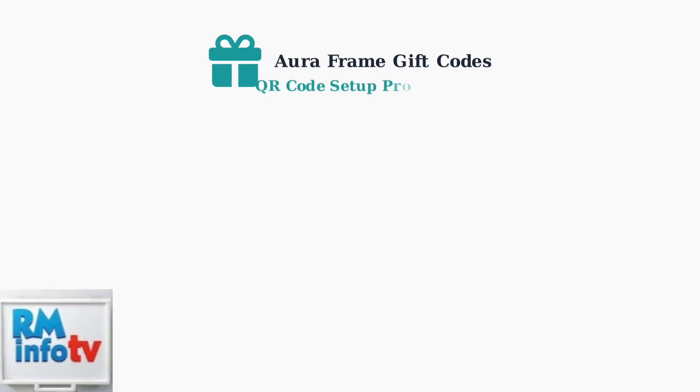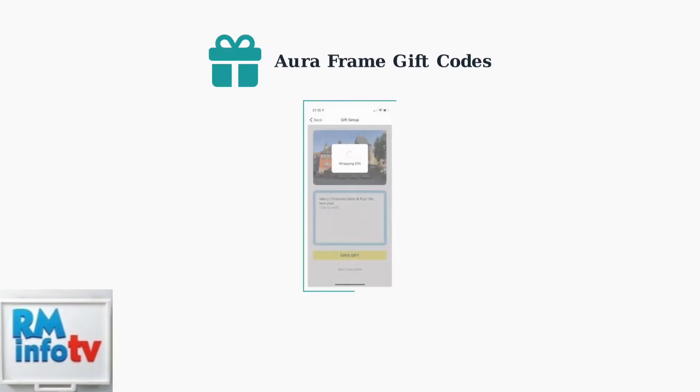If the gift was set up with a QR code method, the process is even simpler. Once your frame connects to your Wi-Fi network, the preloaded gift content will automatically appear without any code entry required.